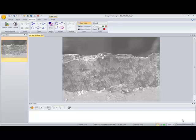In this tutorial we'll show you how to create line measurements in ImagePro Insight. Here we have an image open and let's say we wanted to measure the thickness of this particular area of this specimen.